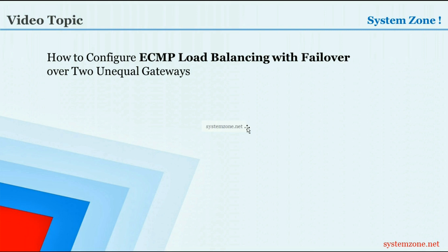Hello everyone, welcome to another System Zones video. In this video I am going to show how to configure ECMP load balancing with failover over two unequal gateways.